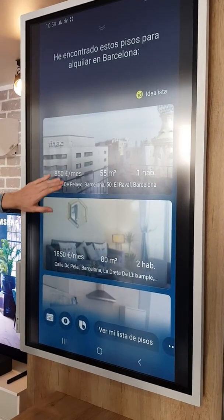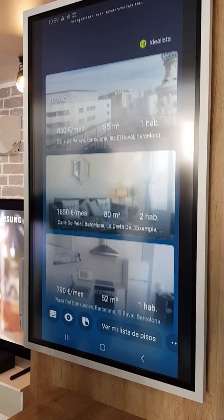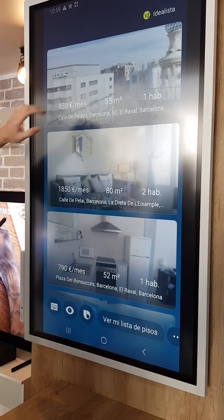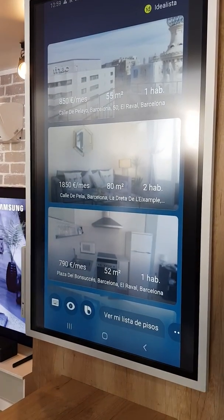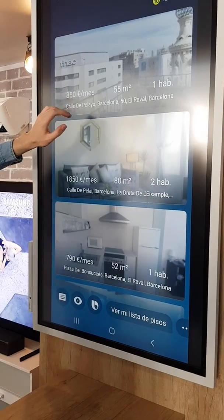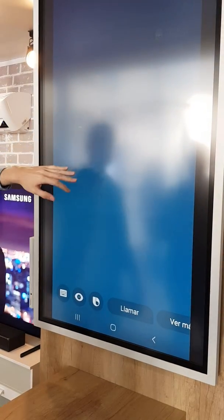You can check the options with our partner Idealista — you can see the pictures and information for properties.